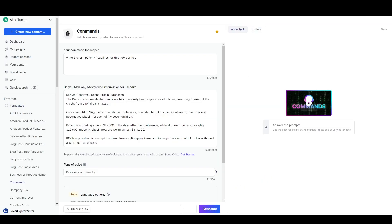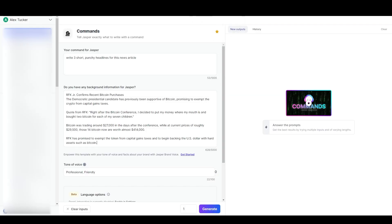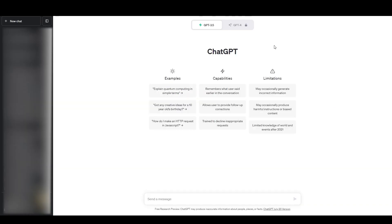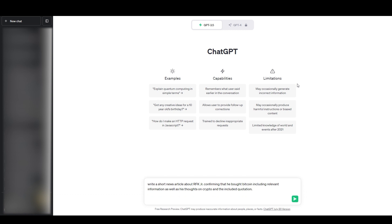So we've done it with the document as well as with the Commands template and now we'll switch over to actual ChatGPT here and we'll put that information in there. I can basically use the exact same command as I used before which was something like 'write a short news article about RFK Jr. confirming that he bought bitcoin including relevant information as well as his thoughts on crypto and the included quotation.'